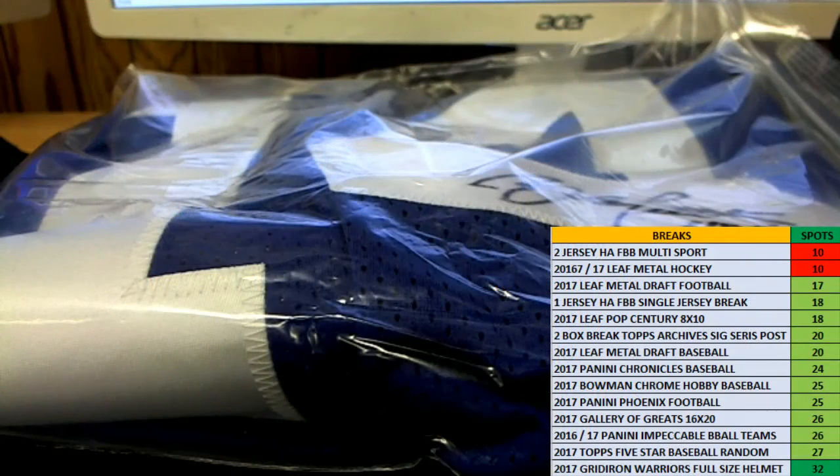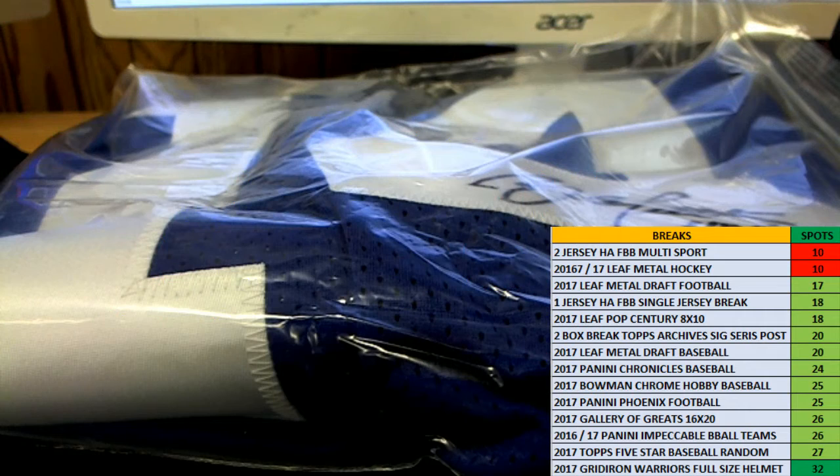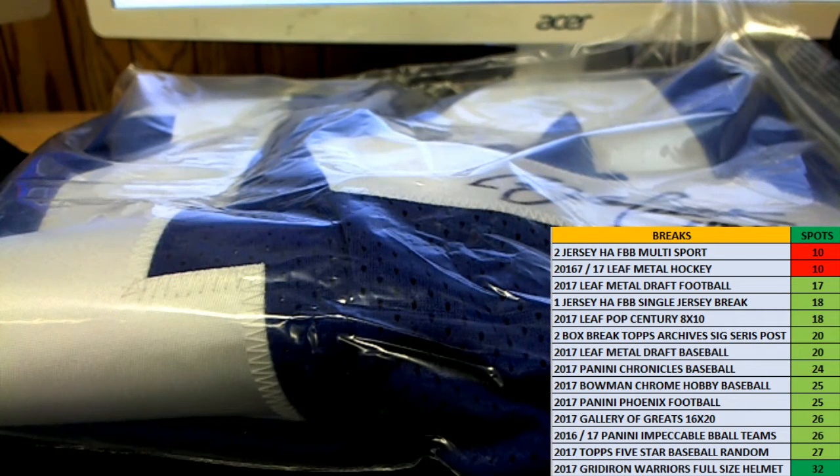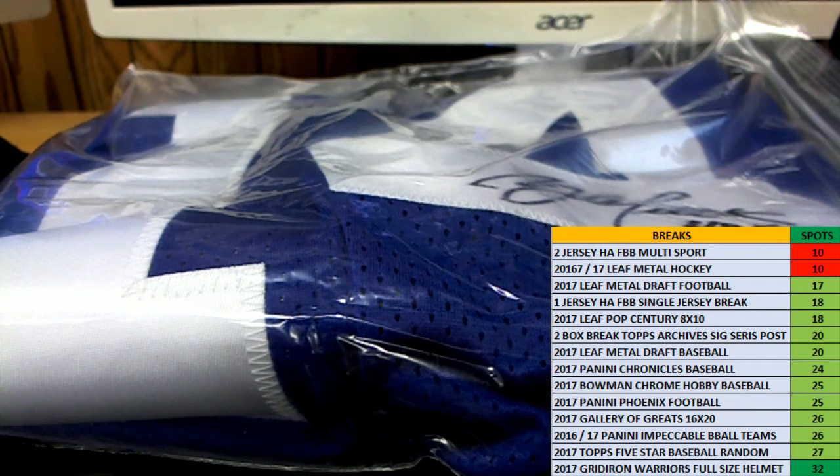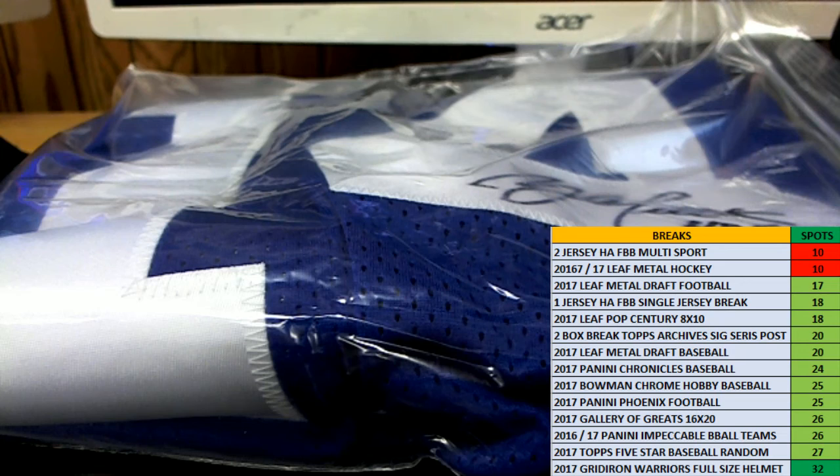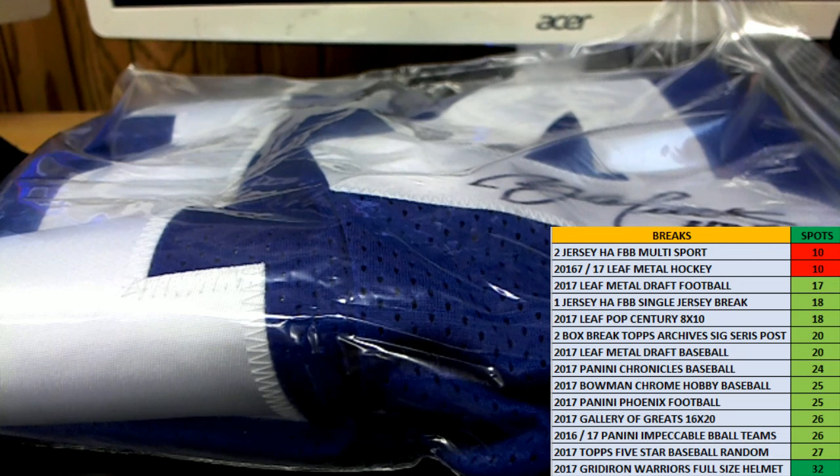All right guys. That is FBB Multi-Sport Jersey by HA number 136. Thanks for joining. Thanks for joining.